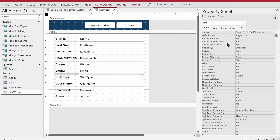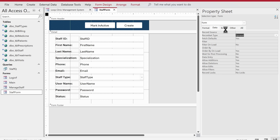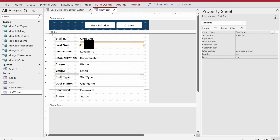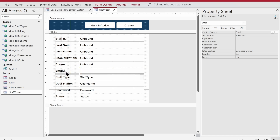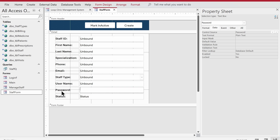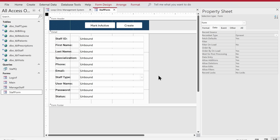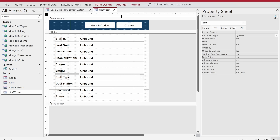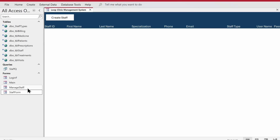Now I want to make this staff_form an unbound form — no record source. We'll use record sets to create, update, and fetch records. I got a comment asking why not just link forms to the table instead of coding with record sets. My view is that record sets are much better, especially when an application will be used in a professional multi-user environment. So let's proceed with record sets.